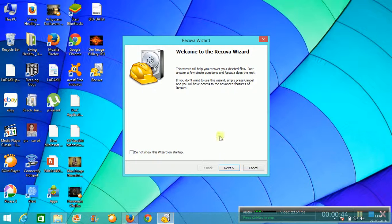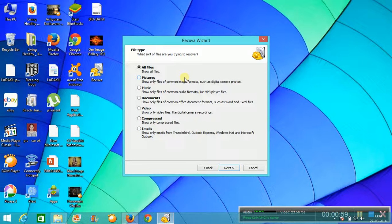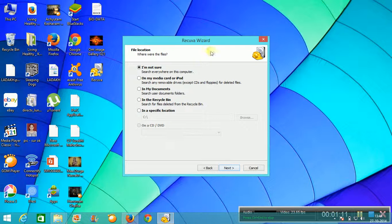Now here it will ask what files do you want to recover — all files, pictures, music, documents, videos, compressed files, etc. Whatever you want to recover, you can select it. If there were many files of different formats in the folder, you can select all files.